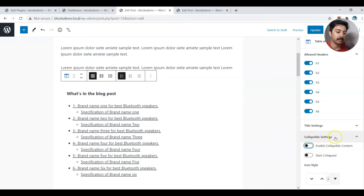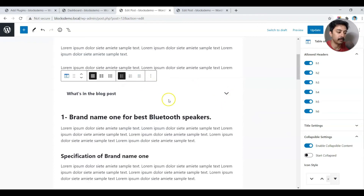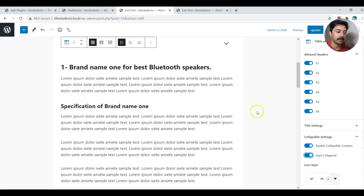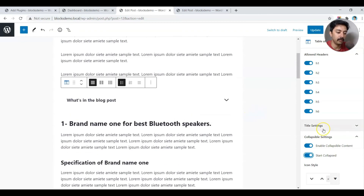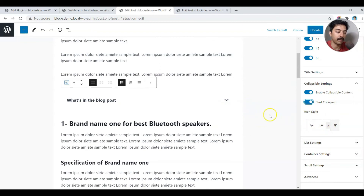Below that we have collapsible settings. If we enable that, you can see we now have an arrow like an accordion, so we can collapse the table of contents block. You can also set it to start collapsed by default so it doesn't occupy much space. You can also update the icon if you want something different from the default up/down arrow.